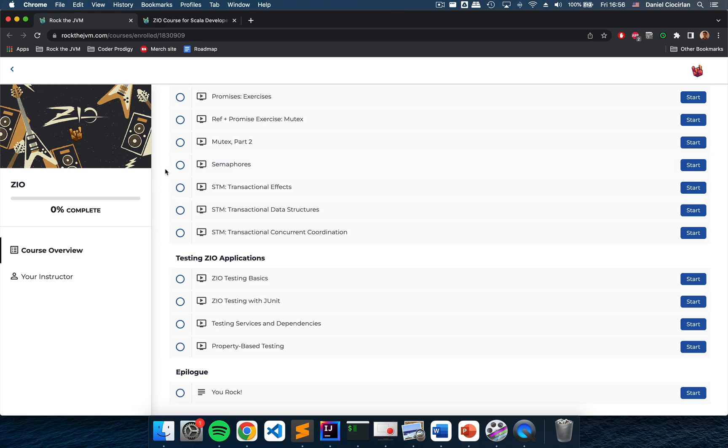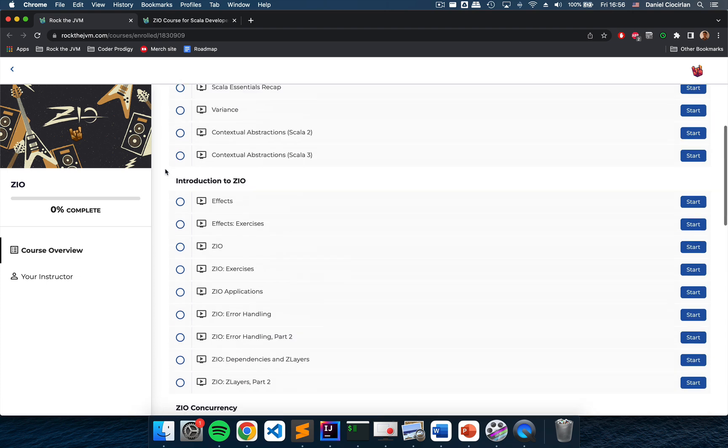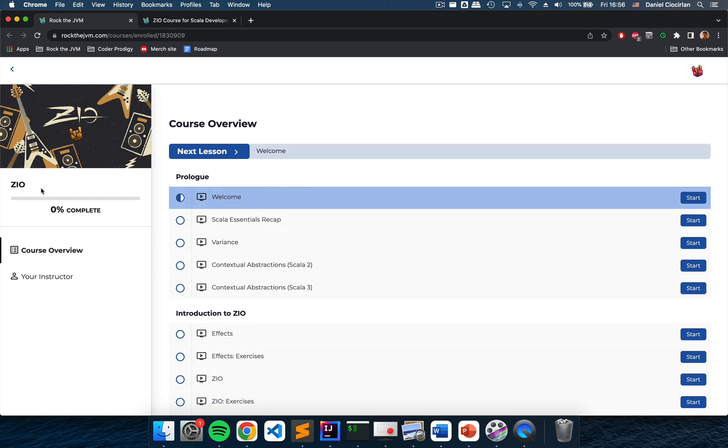By the end of this course you will know everything there is to know about using ZIO effects in the ZIO core library and you will have written more than 3,000 lines of code from scratch.